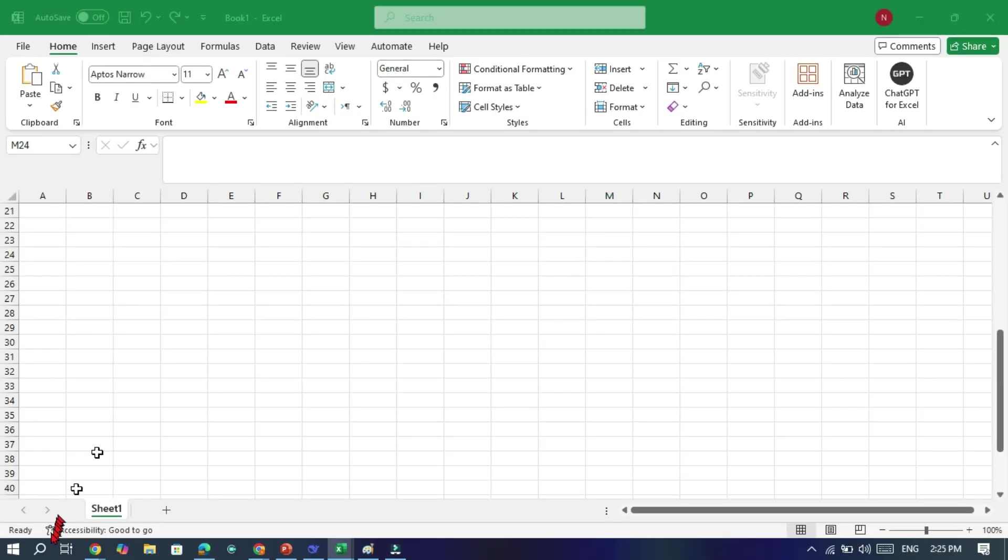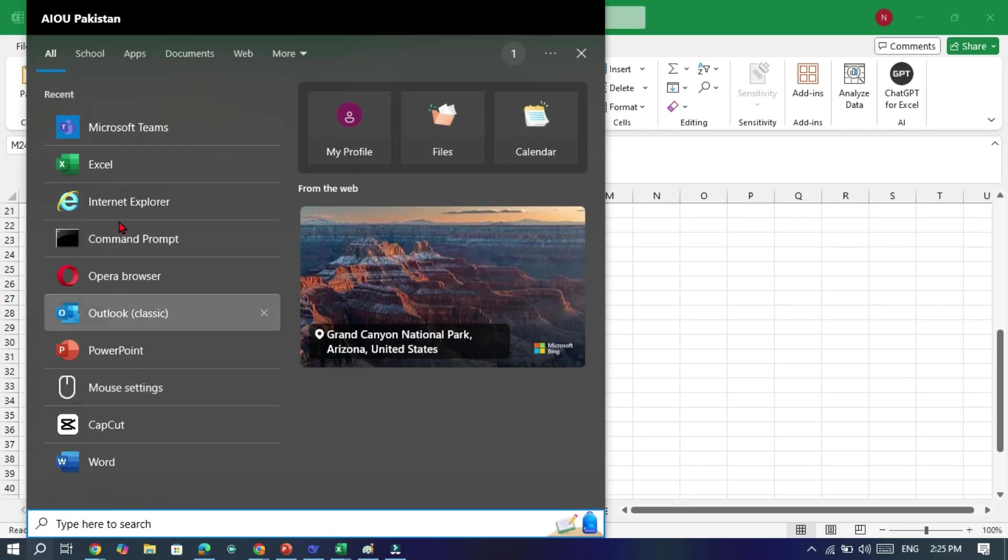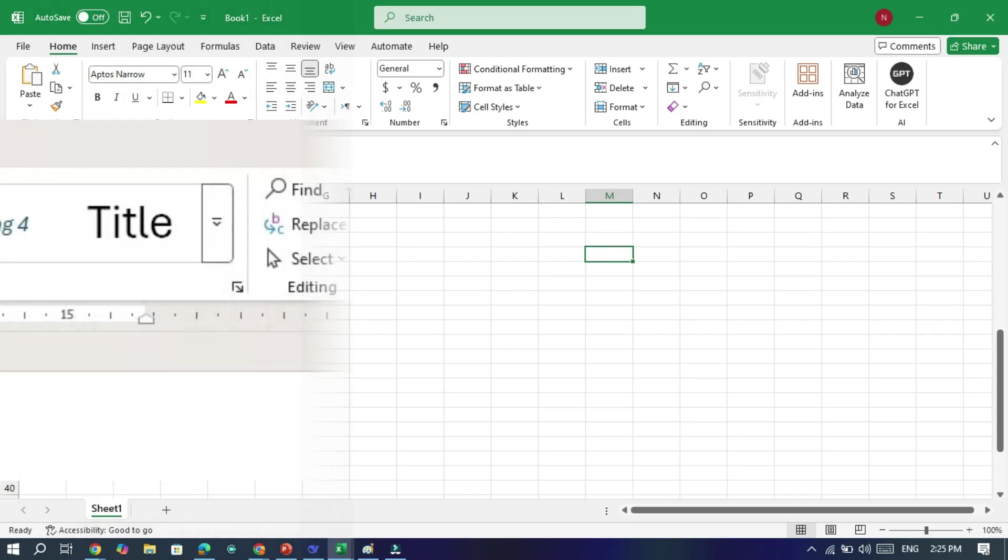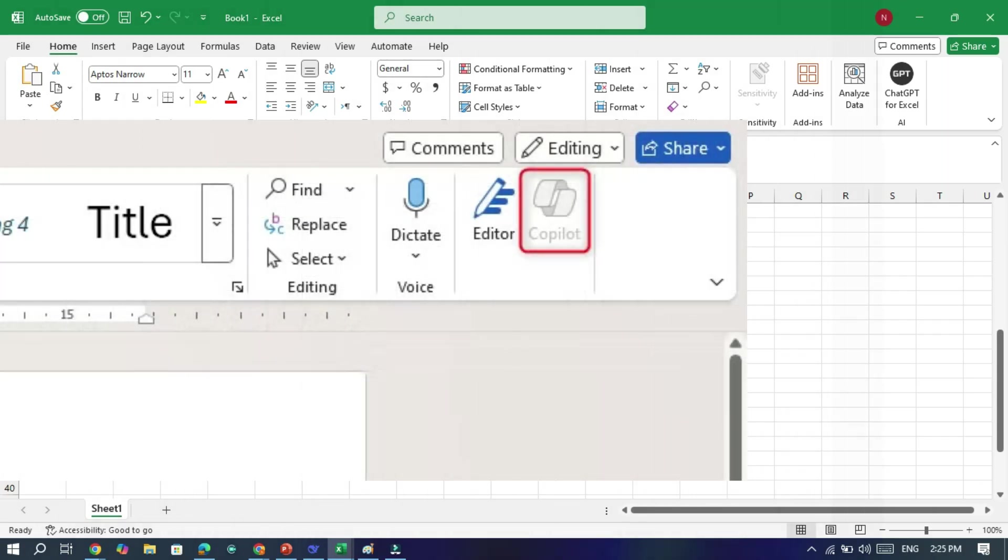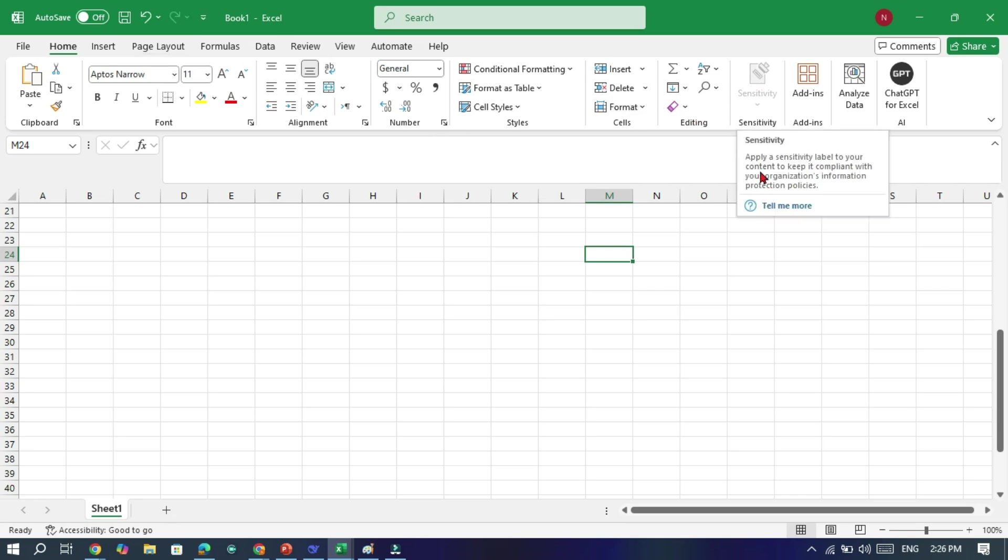Now when you open Excel or PowerPoint again, you will notice the Copilot icon is still there. But guess what? It won't work anymore. And that's it. You have successfully turned off Copilot. Microsoft might be pushing these AI features, but you have the power to decide what works best for you.